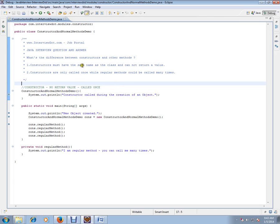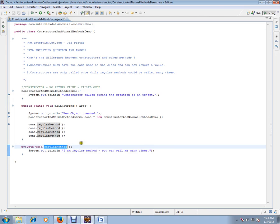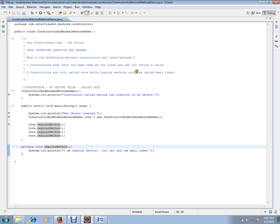The constructors must have the same name as the class and cannot have any return value, whereas methods can have any name and must have a return type. Constructors are only called once, while regular methods can be called many times.